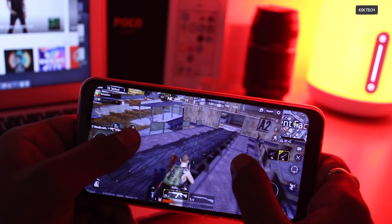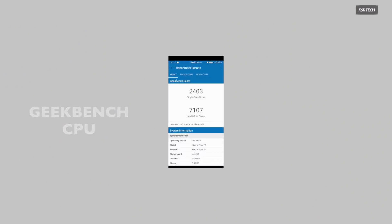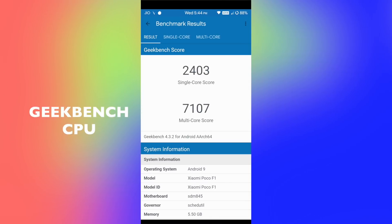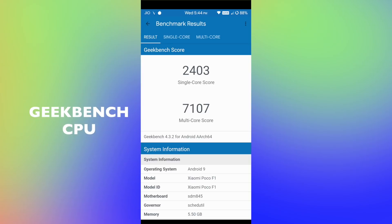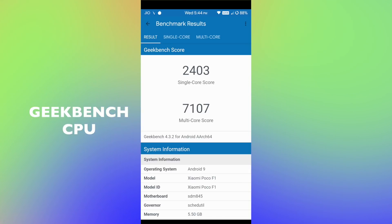So, as usual, I ran benchmarking apps like Geekbench and AnTuTu, and these are the scores which I got on my Pocophone F1.